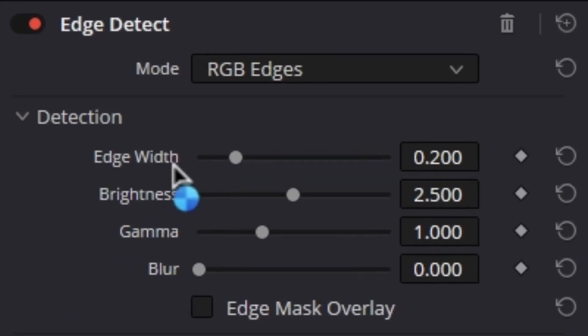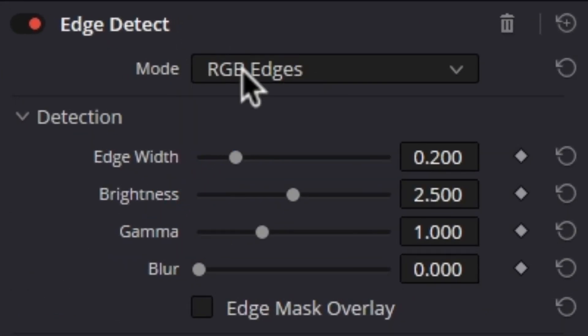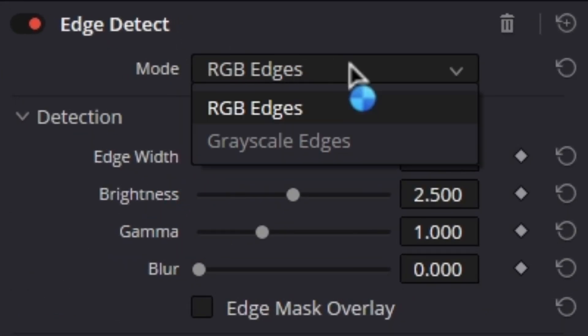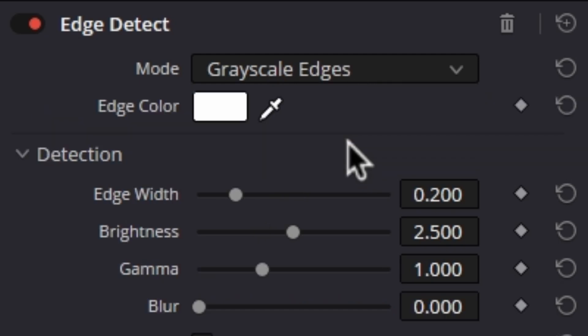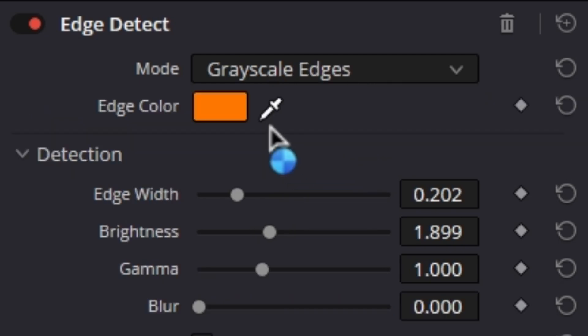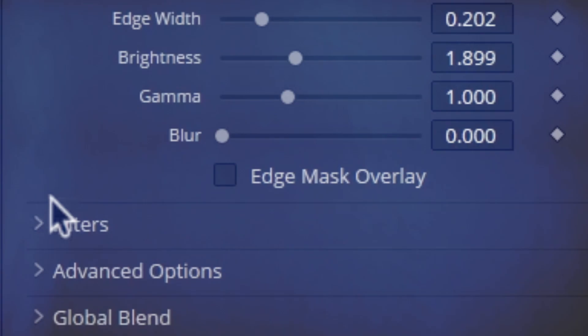Now go to the effects mode and select grayscale edges. It will allow us to switch from RGB to the specific color we choose. Pick the color from the list — the best choice is to pick a cinematic reddish or orange tone.